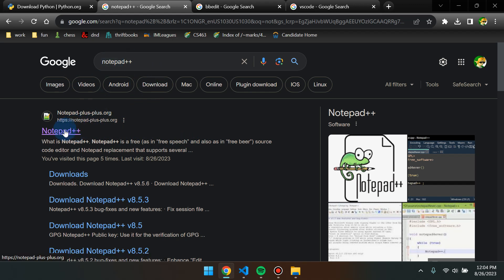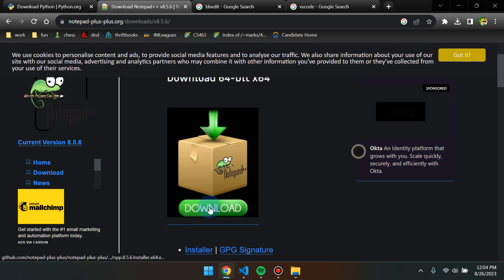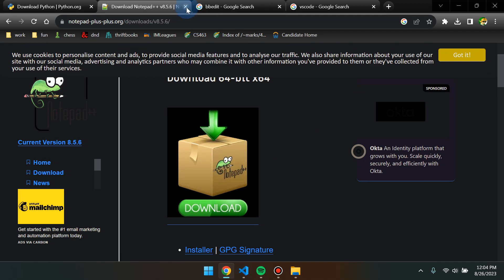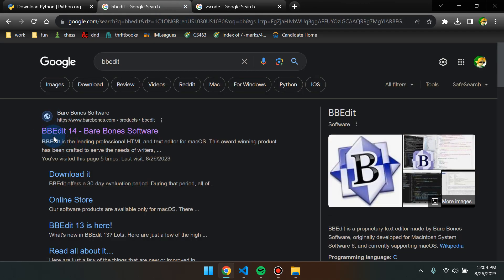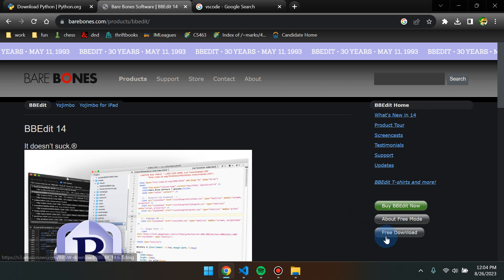Notepad++ is recommended for Windows users — again, this is a Google search or you can use the link on the slides. Click on the notepad-plus-plus.org site, click on the current version link, and then just download it. Don't install any fancy extensions, just say yes and allow. Don't do any custom builds. The same follows for Mac users with BBEdit — it's the bare-bones software link, and you want to click the free download. You do not want to buy anything. Just do the very basic download.